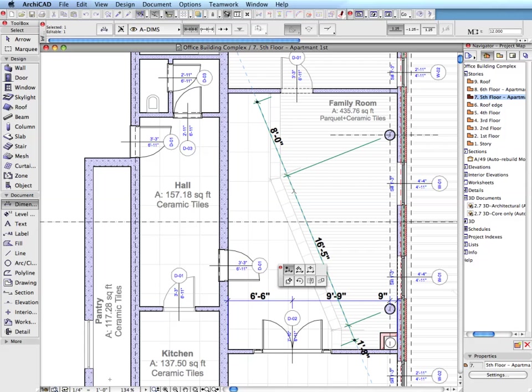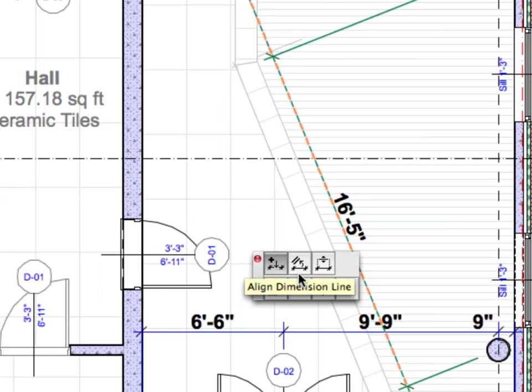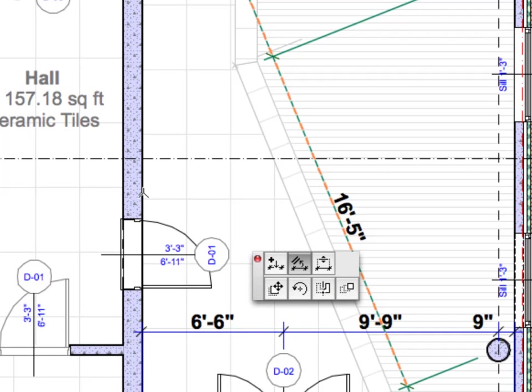Intuitive graphical feedback helps users reduce the time spent on dimensioning. No need to define dimensioning line direction before placement, you can change it on the fly.